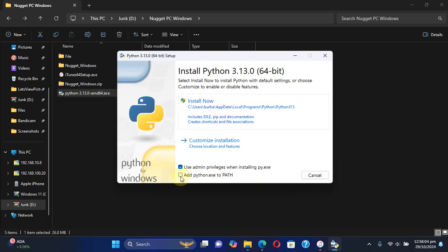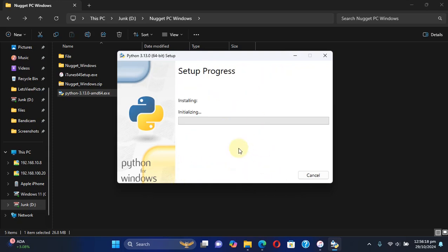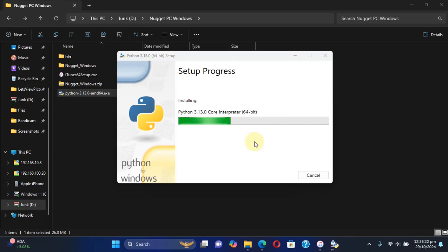You can simply open it and then install it. Before you hit Install Now, make sure that you check Add python.exe to path - this is very important. Also check Use admin privileges when installing python py.exe. Then hit Install Now and wait for the process to finish.